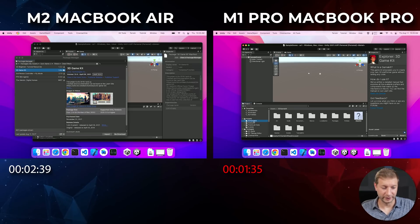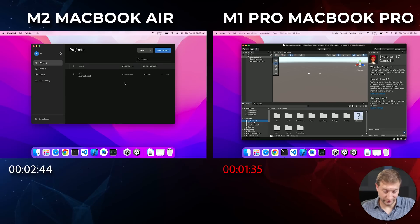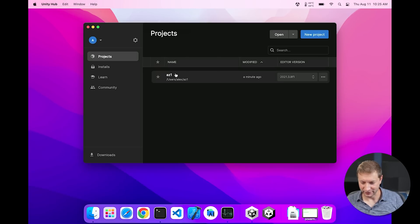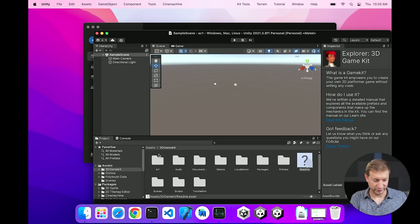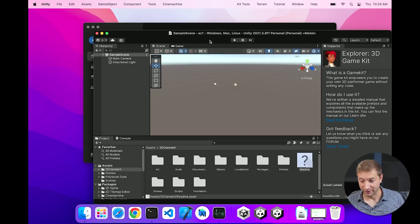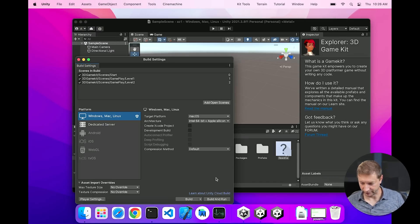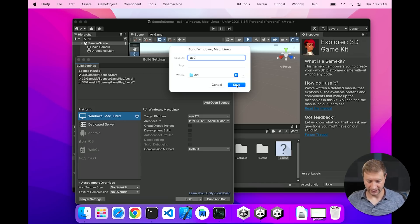I'm going to keep this part in the video because you might run across this issue too. So I'm going to reopen the project — reopening takes about the same time — and there's 3D Game Kit. It looks like it just didn't update the UI of the IDE, but the assets are there. The next step is to build: File > Build Settings, clean build. Let's go — name it AZ2 — and start the timer.